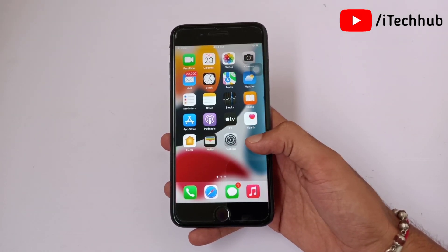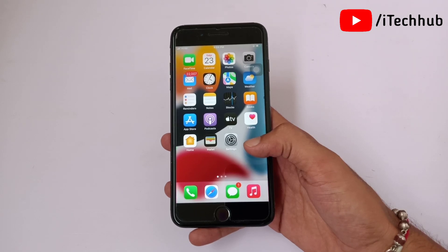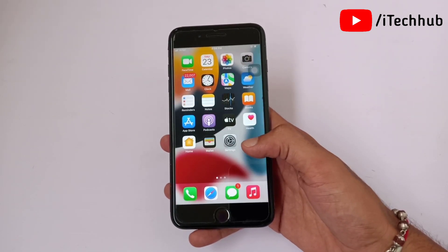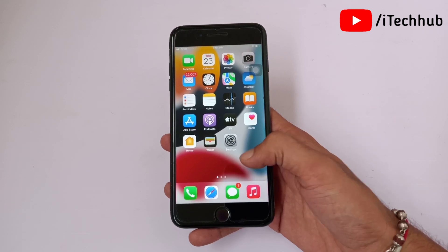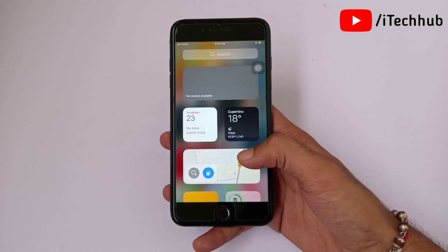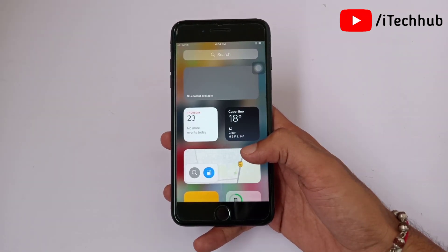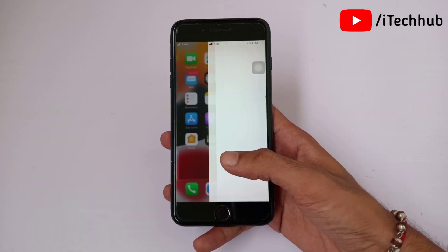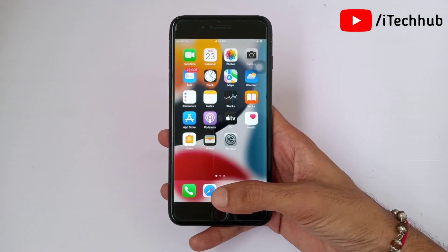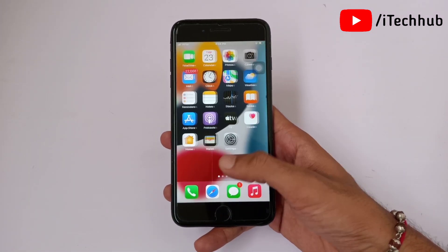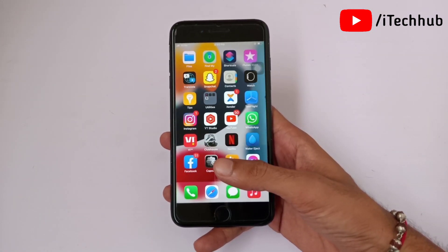With the iOS 15 update, only limited devices support Live Text on iOS 15. In this tutorial I will show you iOS 15 Live Text supported devices and also how to enable Live Text mode on your iPhone and iPad in iOS 15. Please make sure you subscribe to my channel, like, comment and share.